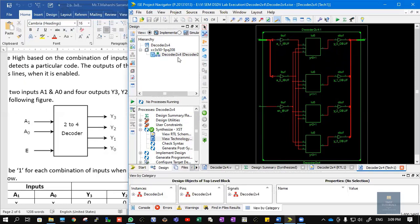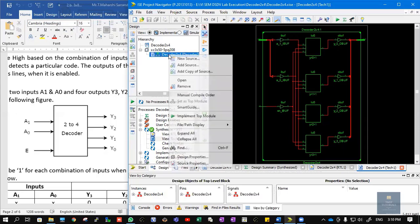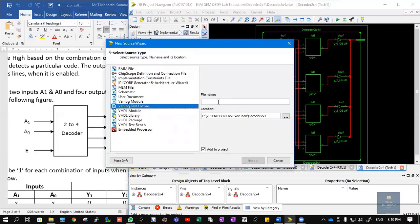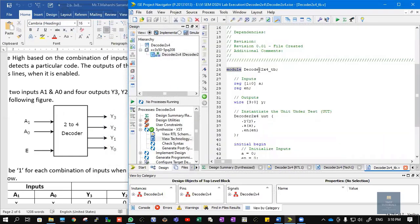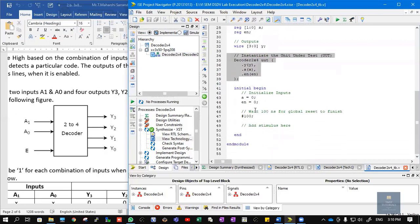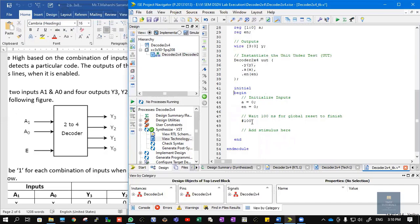Once we are done writing the source code, we need to test whether our module is working correctly. For that, we need to write a test bench. Right-click and choose New Source, then select Verilog Test Fixture. Give the test bench the name 'decoder2x4_TB', where TB stands for test bench. Click Next and Finish. In the test bench, inputs are treated as registers, outputs are treated as wires, and this is the unit under test. Between the initial begin and end, we give our test vectors, taken from the truth table.